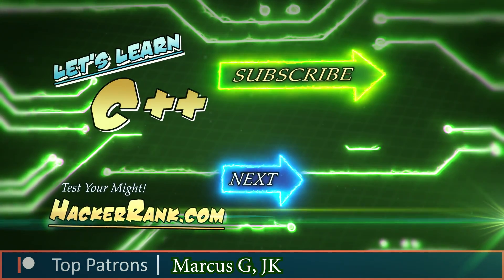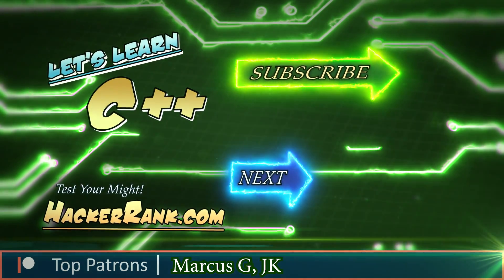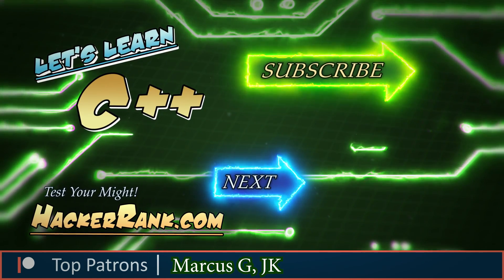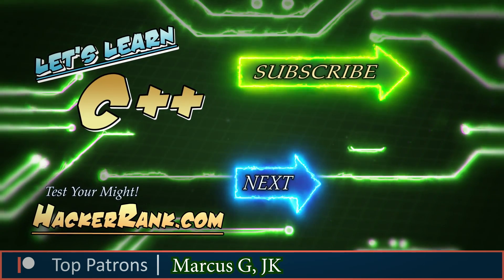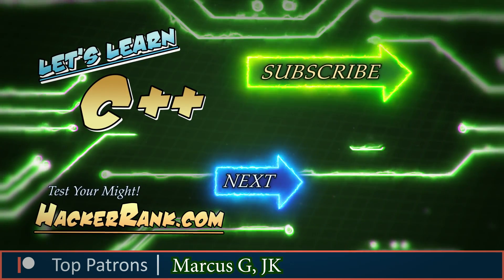I'd recommend challenging your skills at hackerrank.com. Special thanks to my Patreon supporters Marcus G and JK. And as always, like, subscribe, and keep the dream alive.